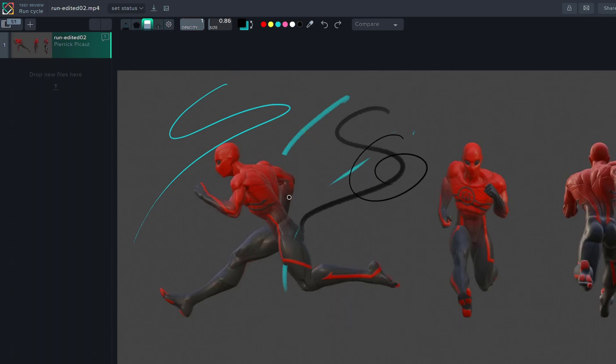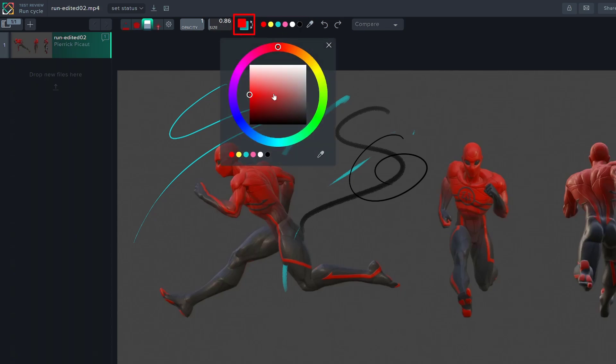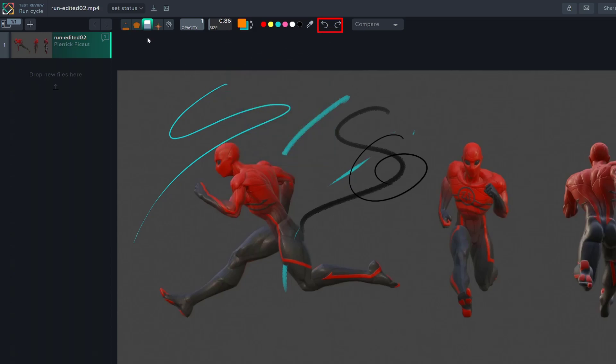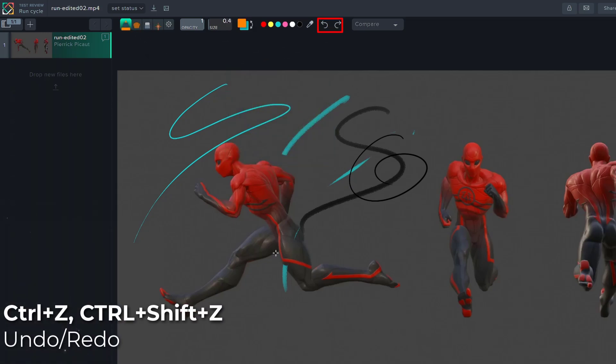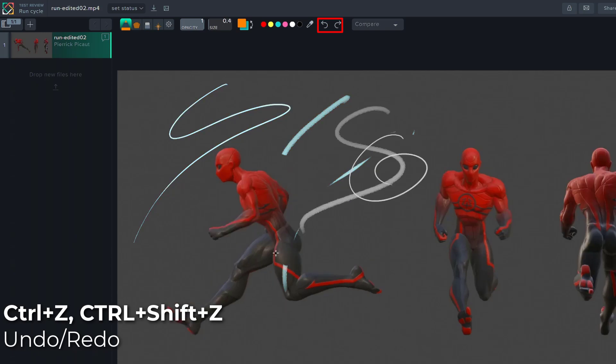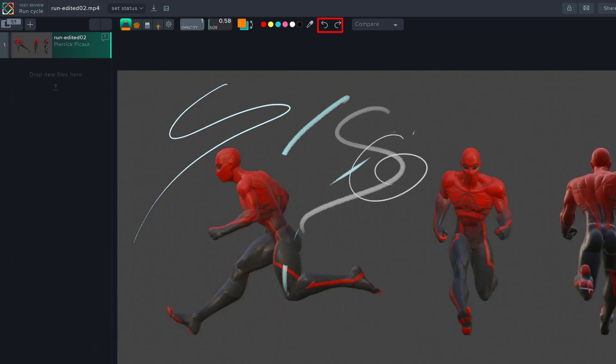The color selection is very intuitive with a preset palette, but you can choose whatever color you want by clicking on your color selector. You can toggle undo with control Z and redo with control shift Z, and you have the axis up there.